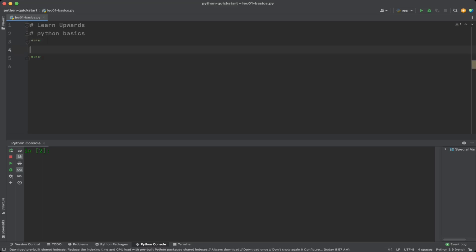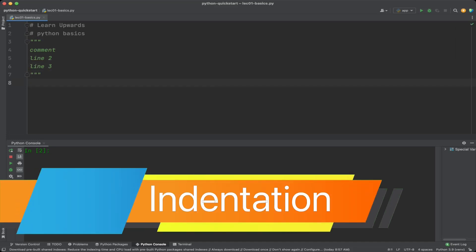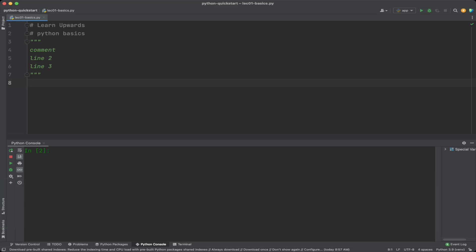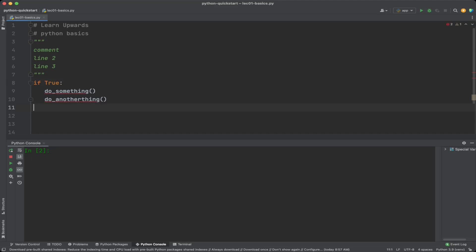Indentation in Python is used to indicate the block structure of the program and is crucial to the proper execution of the code. Unlike many other programming languages which use curly braces or other symbols, Python uses indentation levels. Each block of code that is logically grouped together, such as a loop, function, or if statement, is indented by an additional level. The amount of indentation is usually four spaces but can also be a tab.